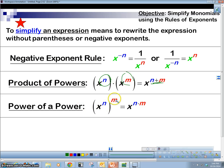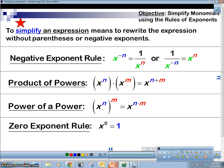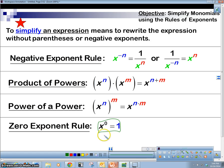Power raised to a power is multiplication. So let's use these and do some simplifying problems. Let's go to our first example. Oh wait, I forgot — there's one more: the zero exponent rule.